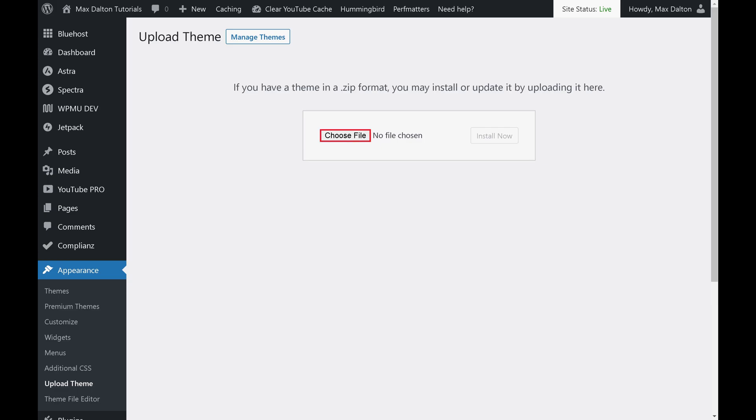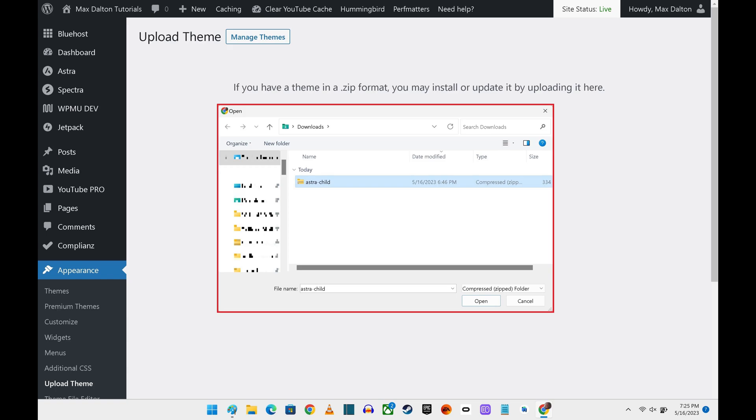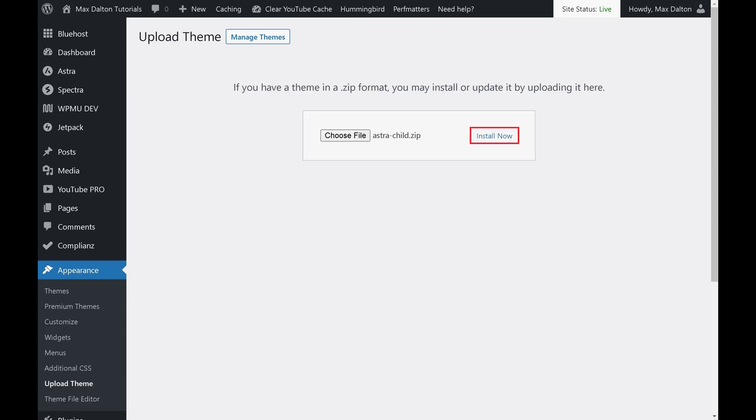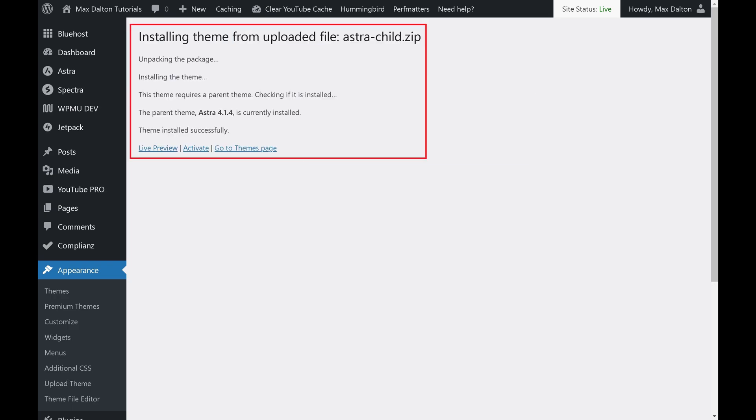Step 5. Click Choose File. An open window is shown. Click to select the zip file associated with the Astra child theme you just downloaded, and then click Open. Click Install Now on the Upload theme page. You may have to wait a few minutes while the child theme is installed, but you should eventually see a note that the Astra child theme was installed successfully.